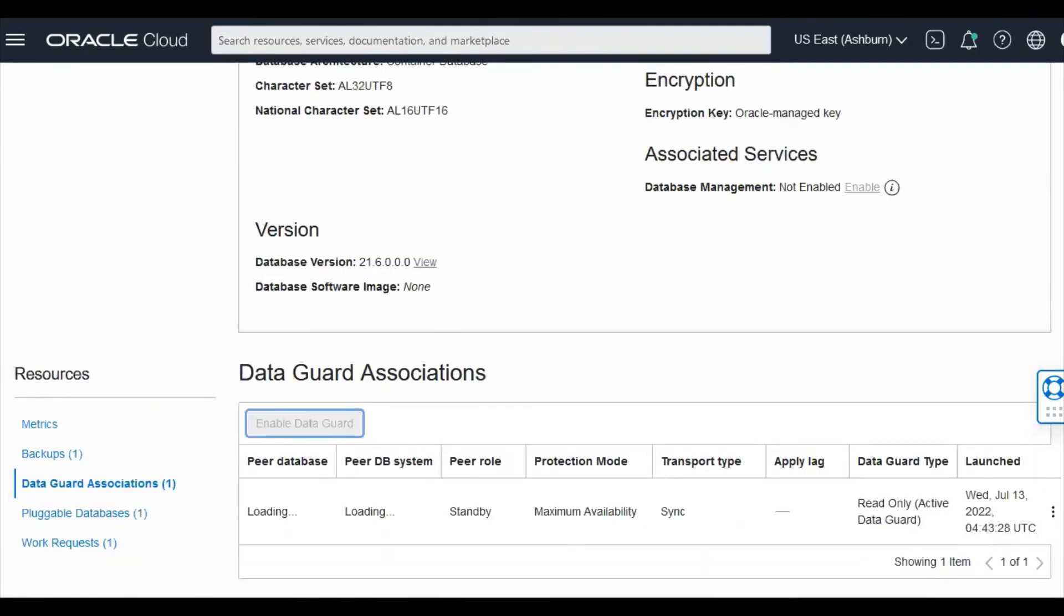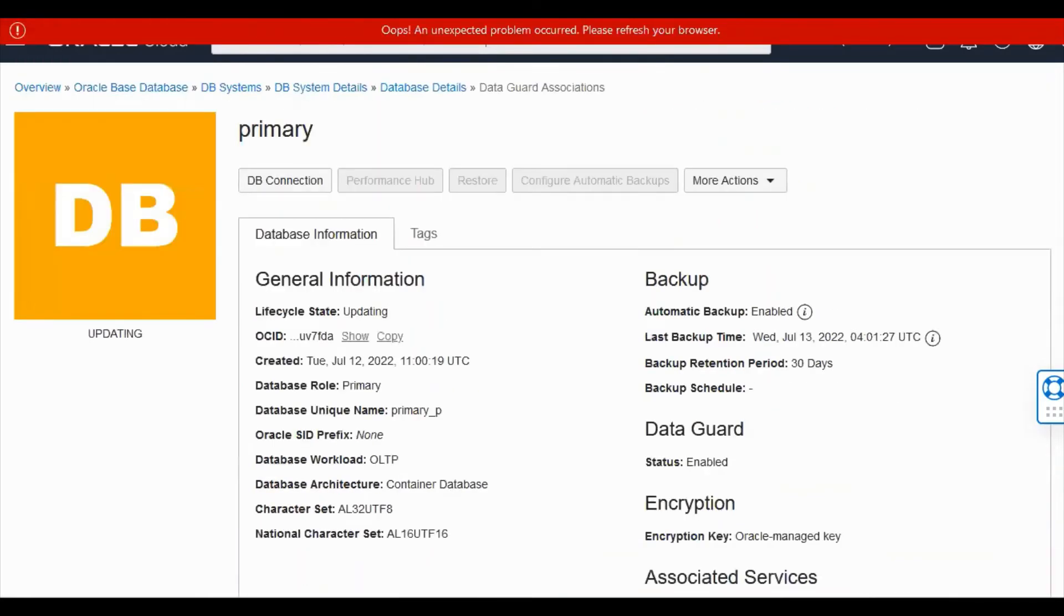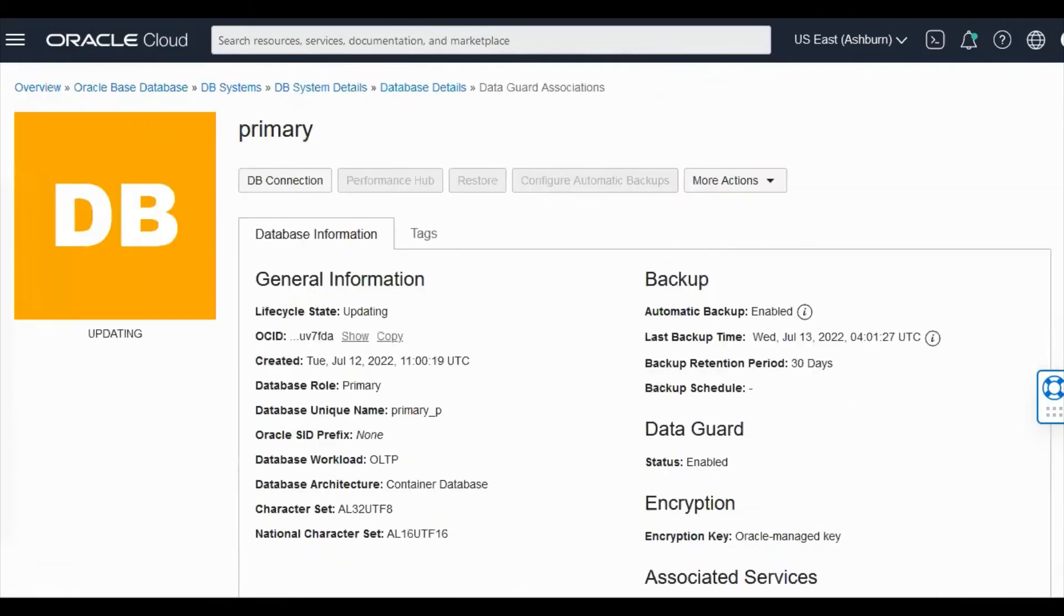So this will take some time. So let's refresh our browser.